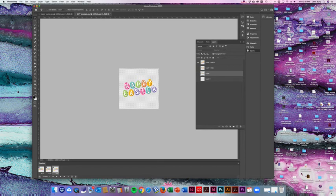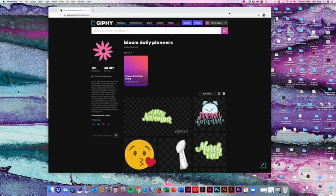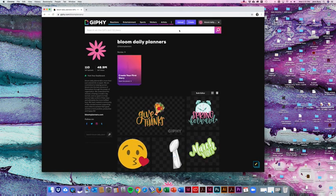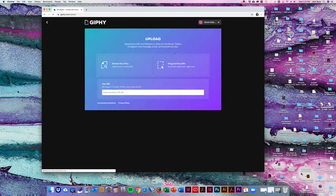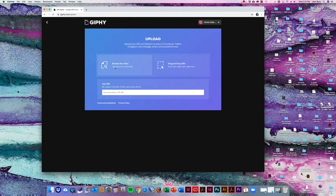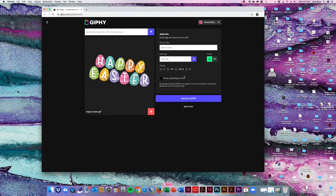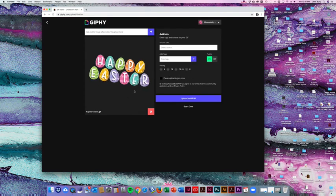Then we are going to close out of this and go back into Giphy and from in here you go up to this button here and say Upload. You can drag and drop or browse through your files. We're just going to drag and drop. So we're going to take our GIF and drop it in. And you can see it bouncing. It's doing what you want to do.